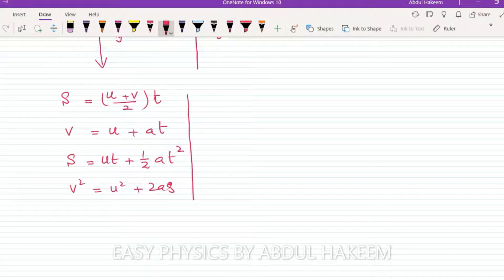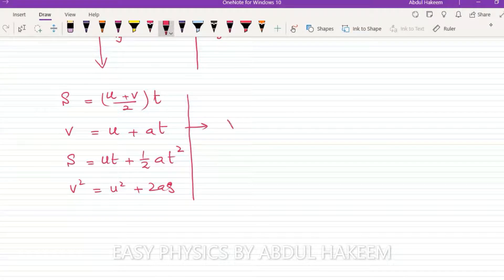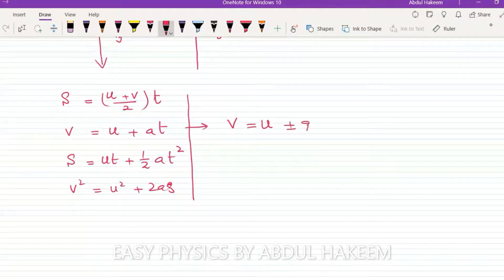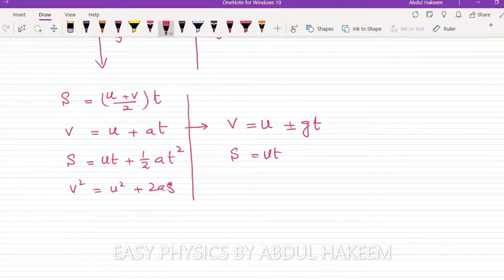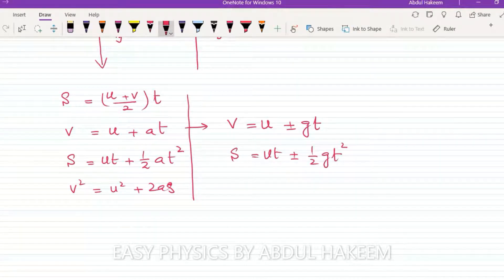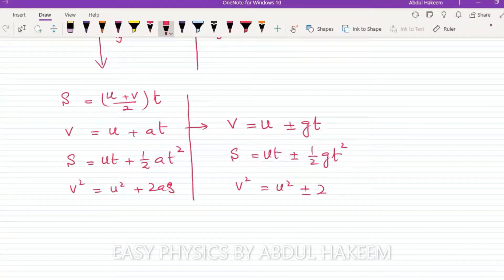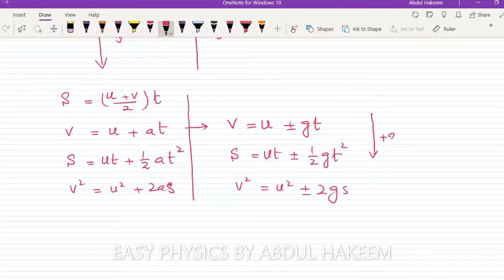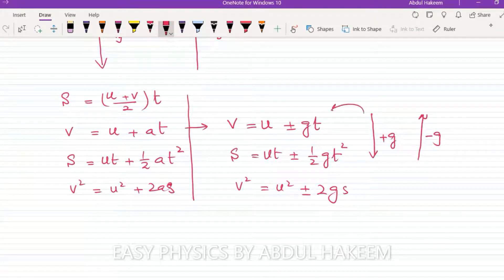But for vertical motion — up and down — the equations will be: v equals u plus or minus gt; s equals ut plus or minus one-half gt squared; and v squared equals u squared plus or minus 2gs. If the object is going down, use plus g; if the object is going up, use minus g in the equations.